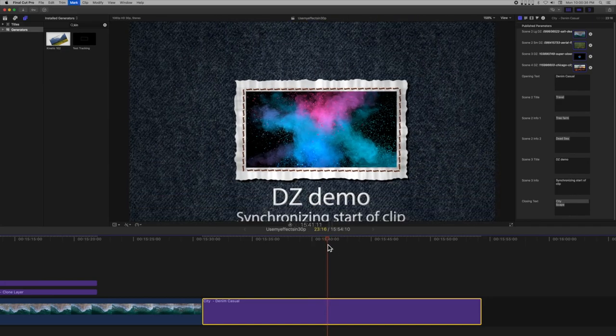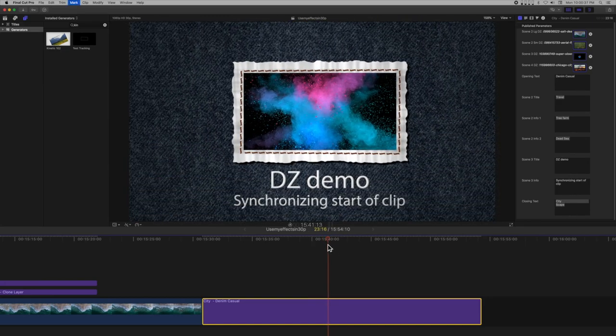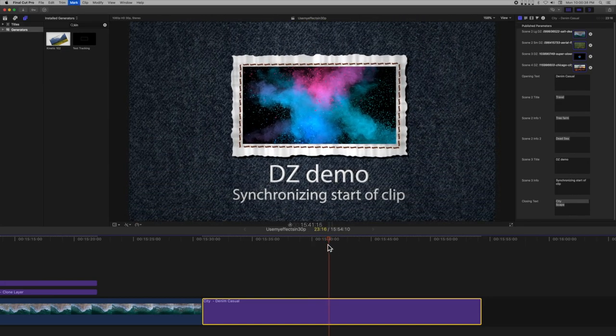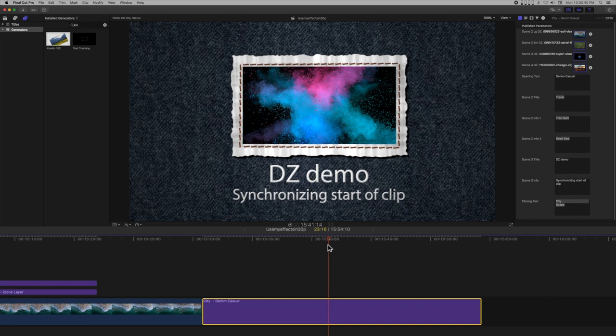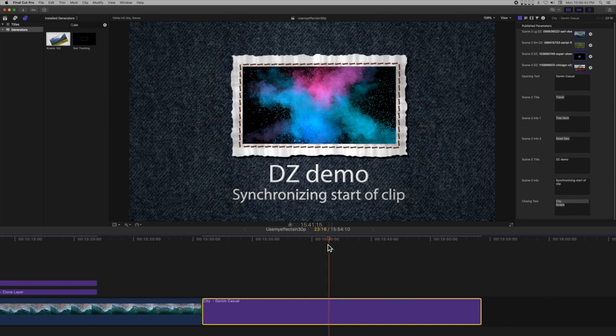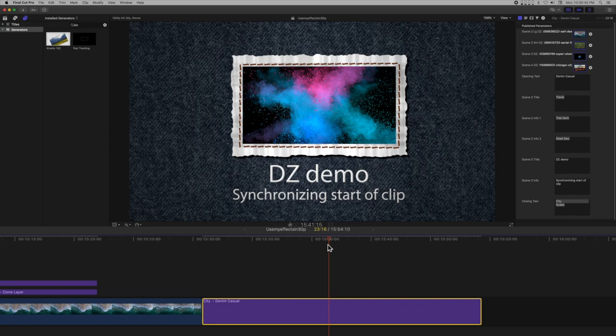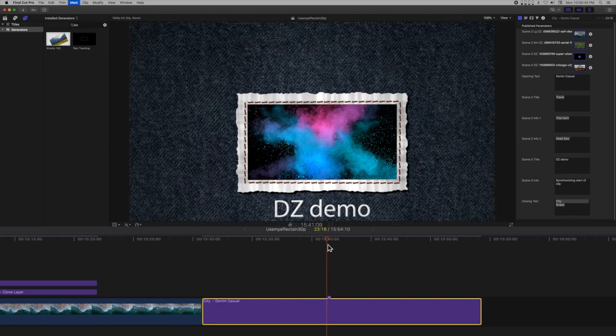You can see that this clip has already finished playing. What I want is to have the clip start at a specific point in the animation of the template. I'll set a marker on the frame at which I want the drop zone video to start playing.